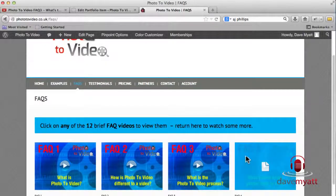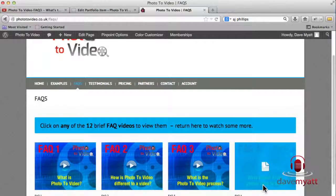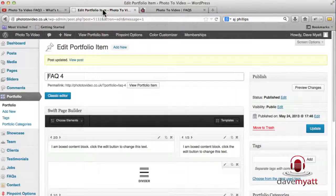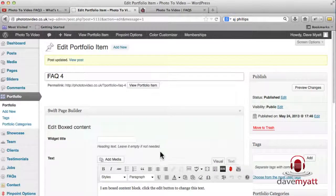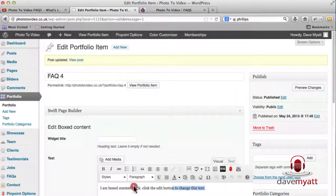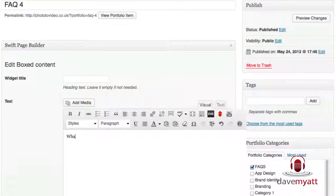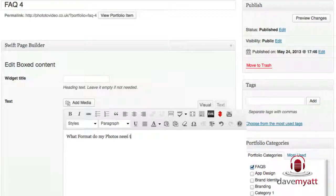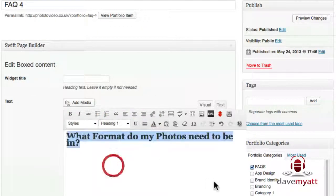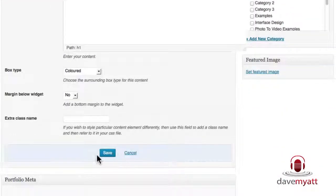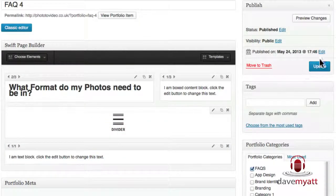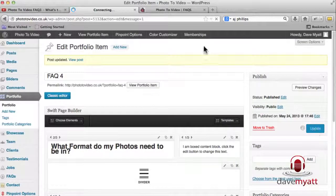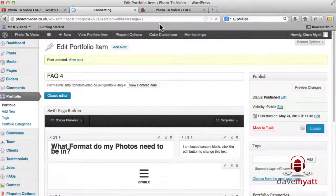This is the one we're working on, FAQ 4: what format do my photos need to be in is the question. Flick to the back end and we will add that title in in the visual editor if you wish. And we'll give that a H1 format and we'll do a quick save. And there's the boxed content, we'll update that and I'll quickly jump across and you'll see the first part of it's already done.